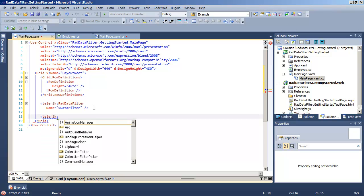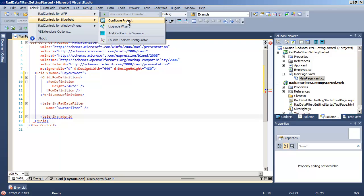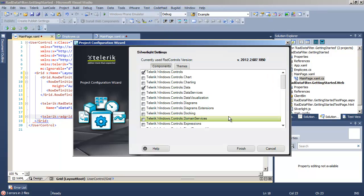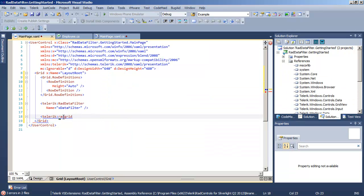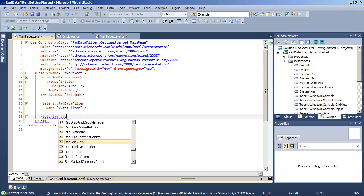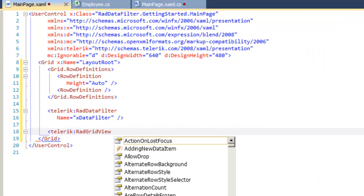We already have the data filter in place. We want to add a RAD Grid View, but we have not added the right references for that. Easily fixed by going up to the Telerik menu, RAD Controls for Silverlight, and Configure Project. Let's come down and find Grid View and add that and its dependent references. And now we can go back and take advantage of IntelliSense and add a RAD Grid View to the page.